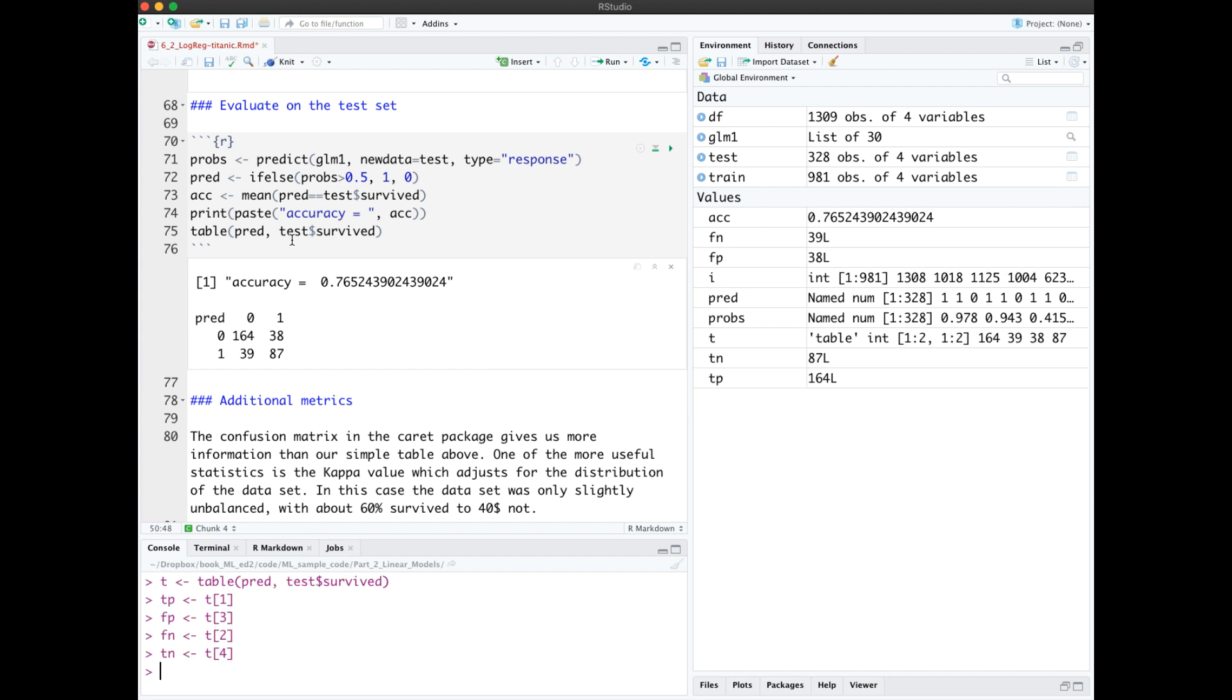To output the confusion matrix up here, we used the built-in table function where one argument was the predictions and the other argument was the true values. To compute the accuracy, we just took the average of the number of times that the predicted value equaled the true value.